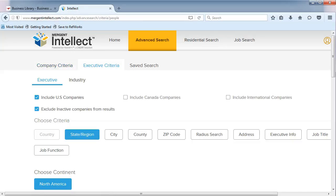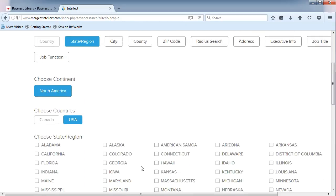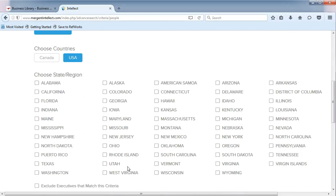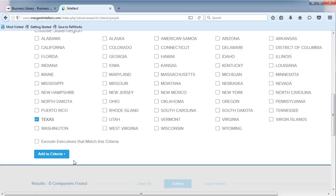Let's screen for executives in the city of Dallas. First, choose State Region. Check the box for Texas and Add to Criteria.